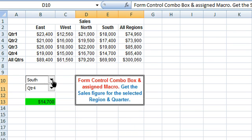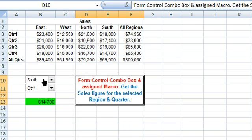You are currently viewing two combo boxes. This is Combo Box 1, from which you select a region, and this is Combo Box 2, from which you select a quarter.